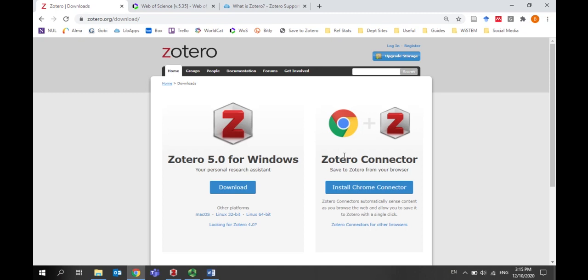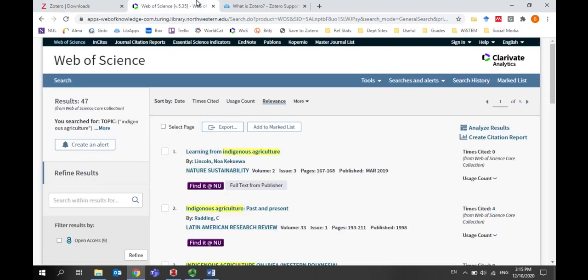After you've downloaded Zotero, you can export references into it. I'll do this demonstration using Web of Science, but you can also use Google Scholar or any of our other subscription databases, which you can access through the library website with your NetID and password. People at other institutions can access databases through their institutions' libraries.